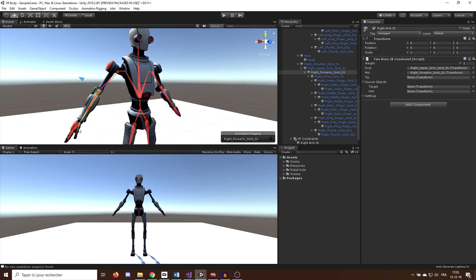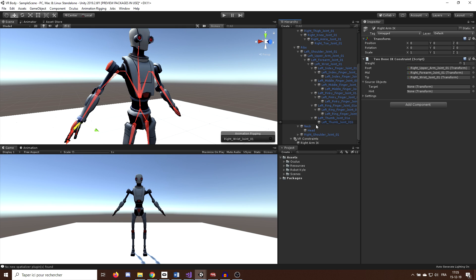And here we go, now what's left to do is drag it in our script. So for the root, the right upper arm, for the mid, the right forearm, and for the tip, the wrist joint. And now, as you can see, the script needs two more variables, a target and a hint.